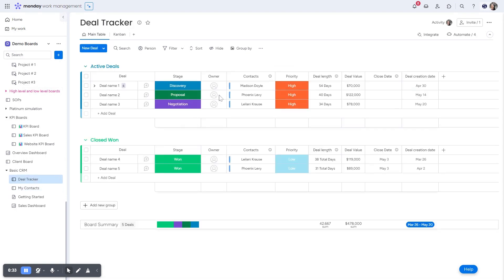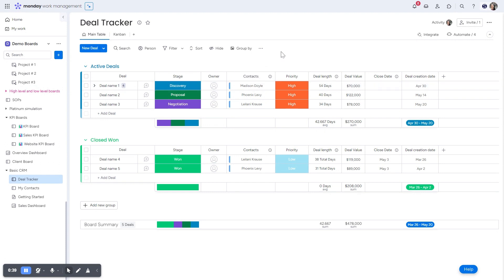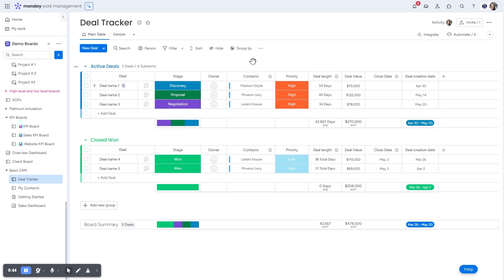If I go to the deals board, you can see I have the same thing. I have the deal and it's connected to a specific contact. Now, I want to show you how you can set this up and what some of your customization options are.